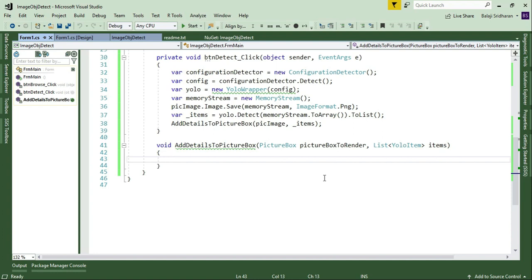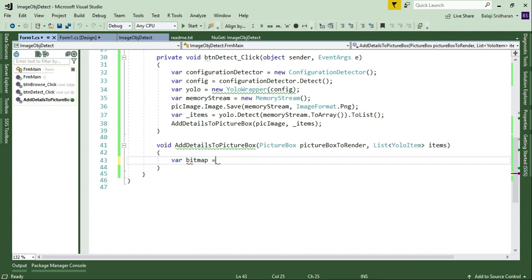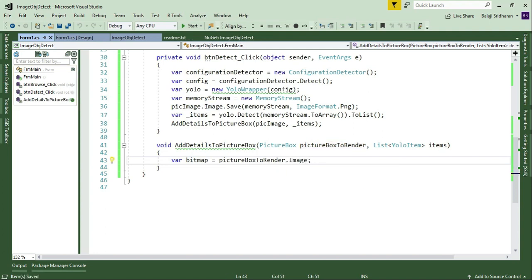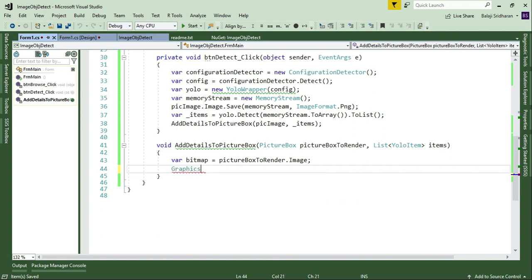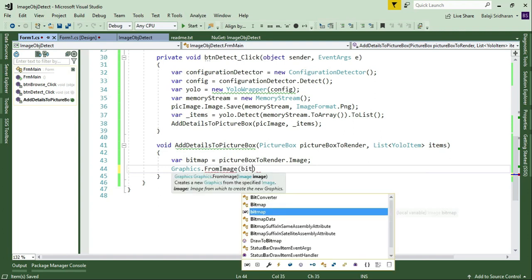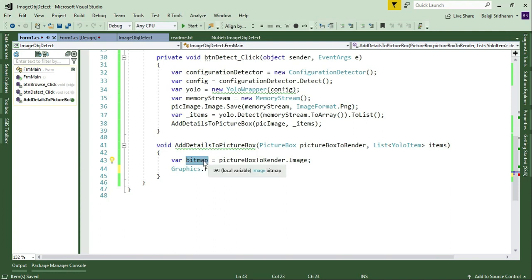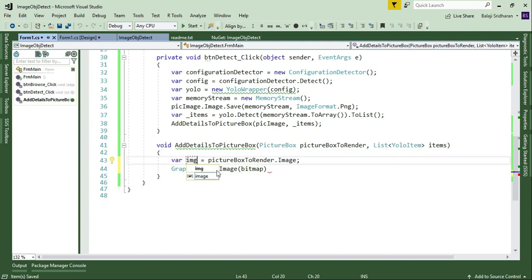The first step is to fetch the image from our PictureBox and store it in a separate reference. So I'll use 'var img = pictureBoxToRender.Image' to get the image from the PictureBox. Then I want to get the Graphics object from the image — this Graphics object is useful to draw rectangles and display text on our image. So I'll use 'Graphics.FromImage(img)' and store the result in 'var graphics'.